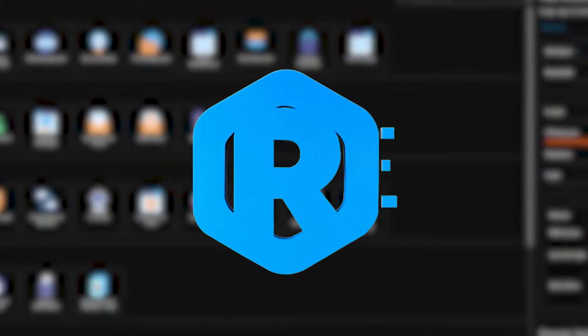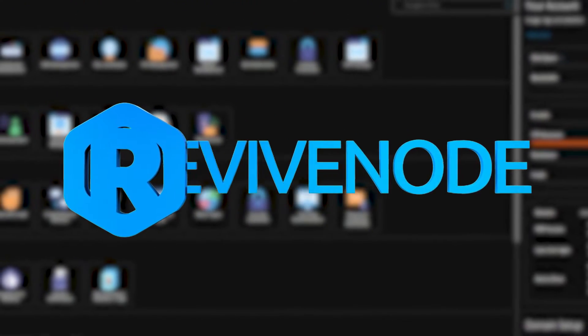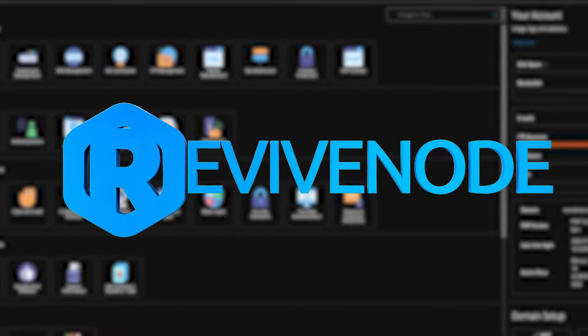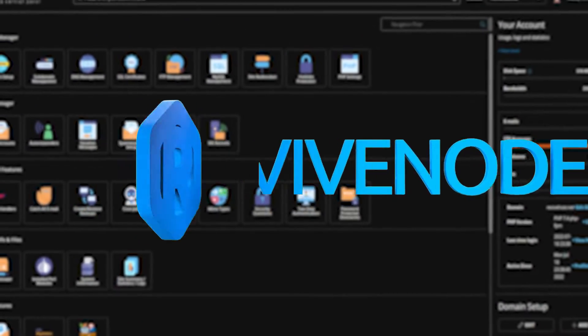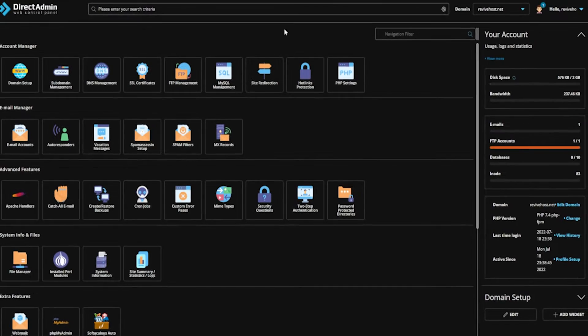Hello and thank you for choosing ReviveNode. Today we'll be teaching you how to install NamelessMC for your web host.